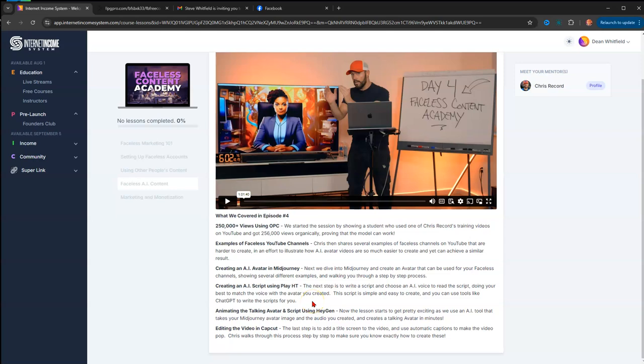He covers editing the videos in CapCut, so there's more training on how to use CapCut, which is a popular tool that everybody uses in chopping up videos, adding emojis, adding filters, adding animation and different things to their videos. You see it all day on TikTok—it's probably all coming from CapCut.